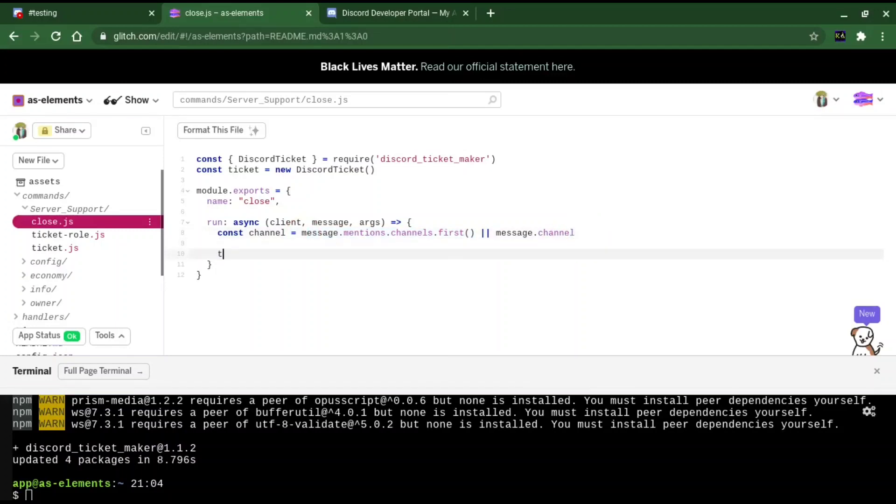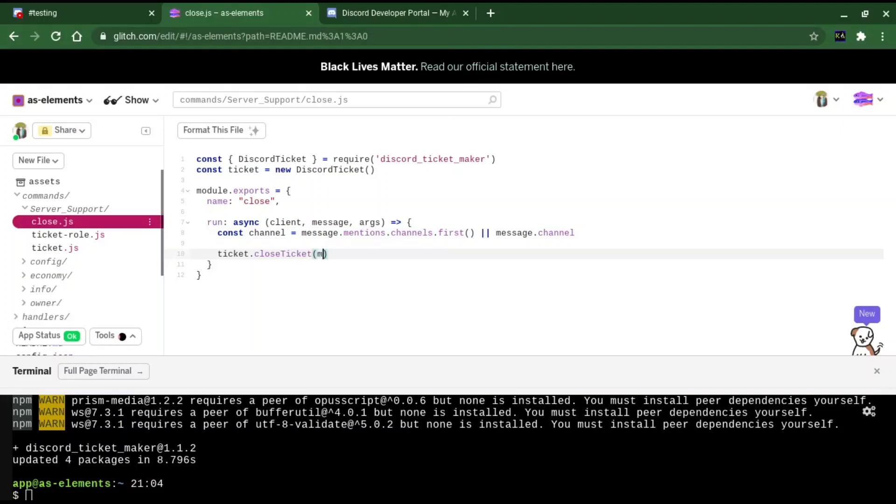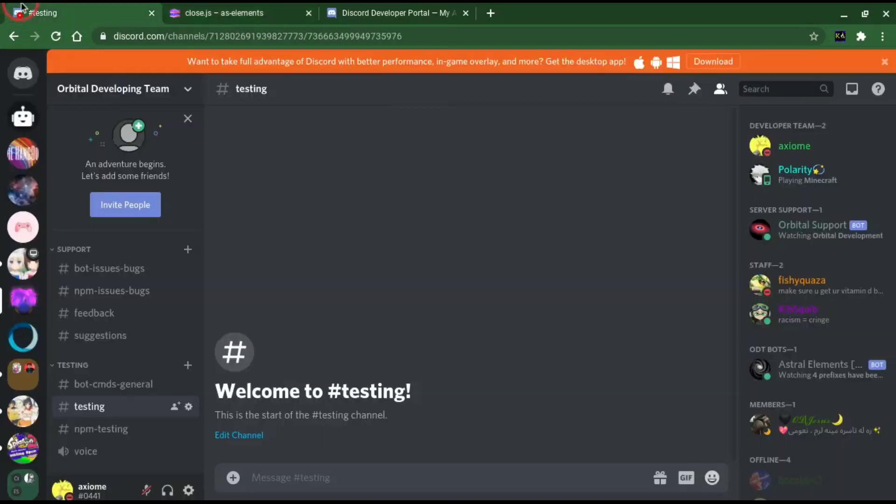Now we're going to do ticket.closeTicket message, channel. This will close the ticket that we mentioned.